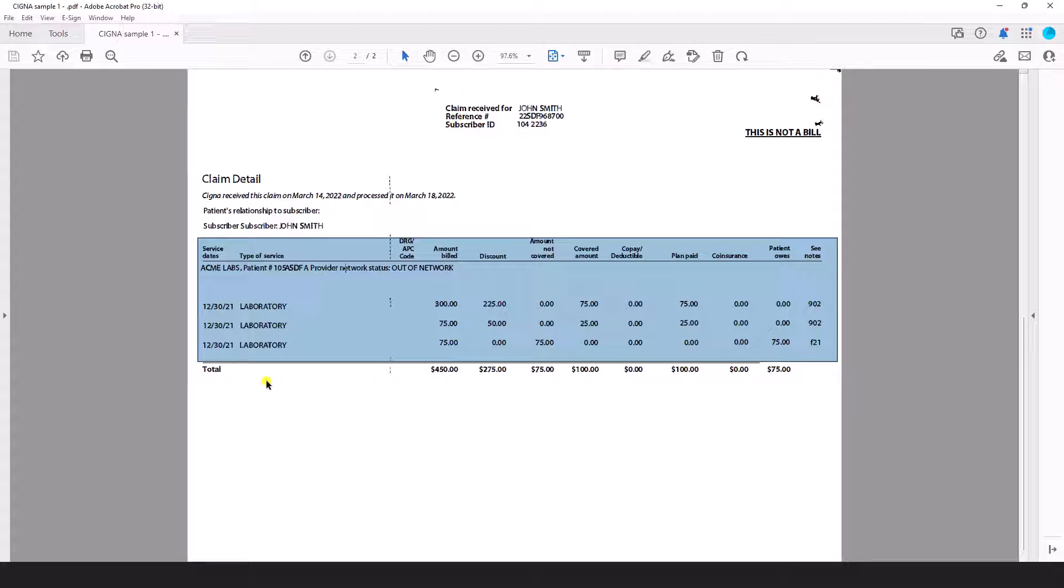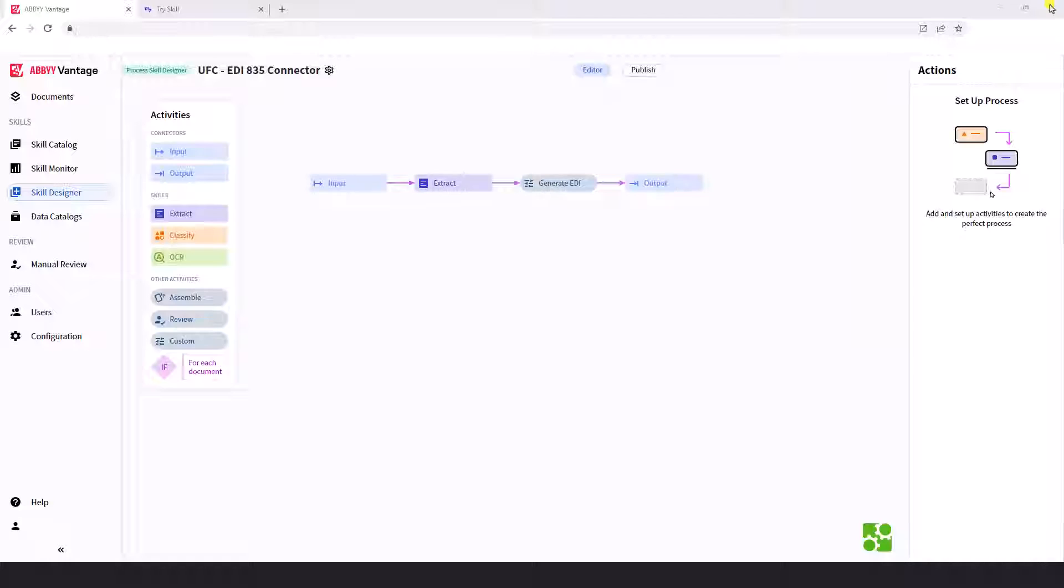So what we're going to do is put this into ABI Vantage and then what we expect on the output is an 835 formatted file. So let's go ahead and do that.